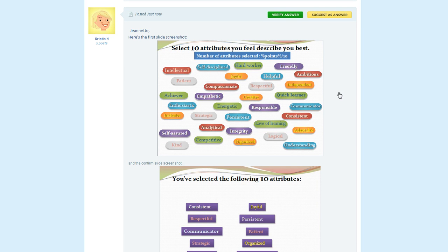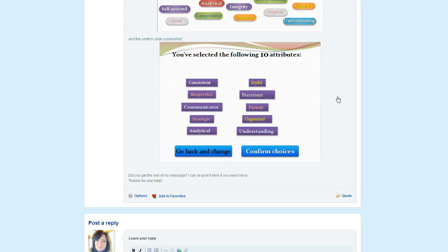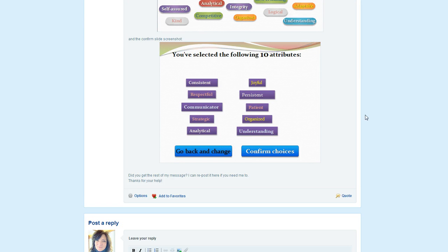And once they had made their selection, she wanted to show kind of a summary of what they had picked. The kicker was though, she wanted them to only pick a certain number of attributes. If they went over that number, then they would have to go back and fix that and select only the number that she was allowing.